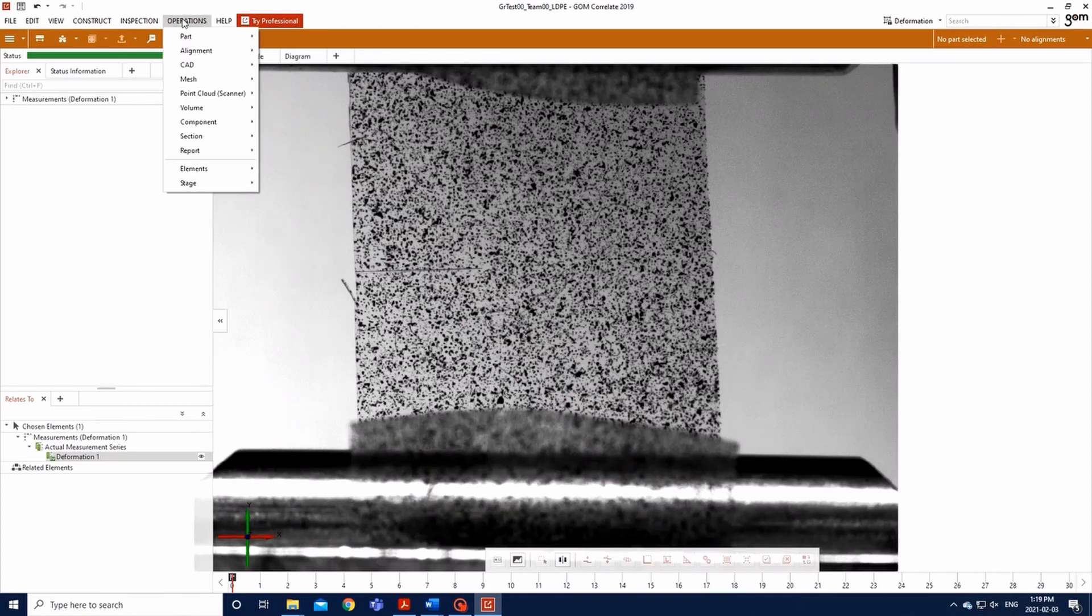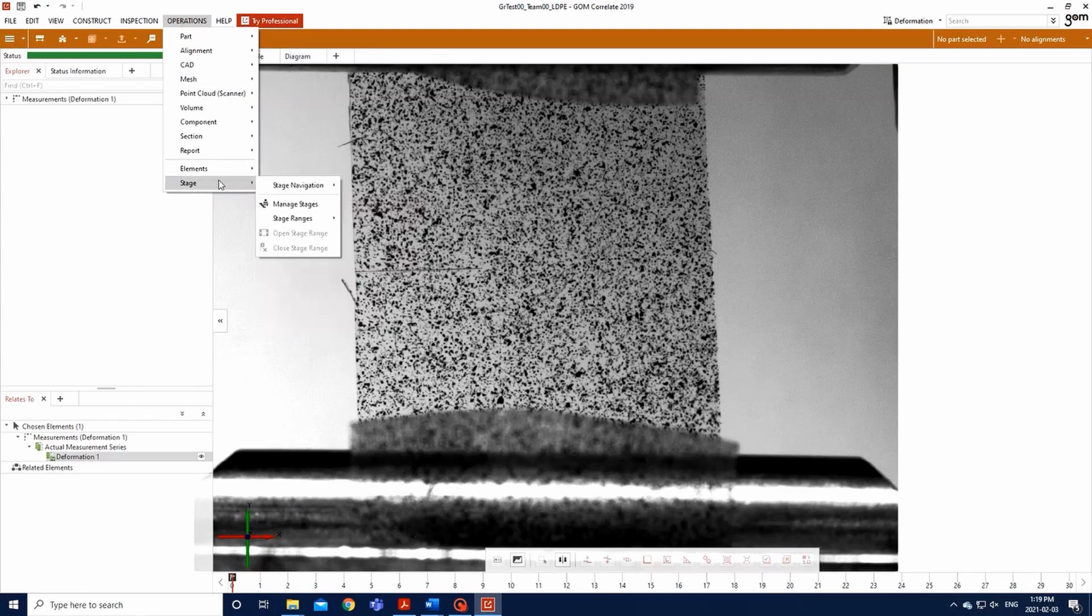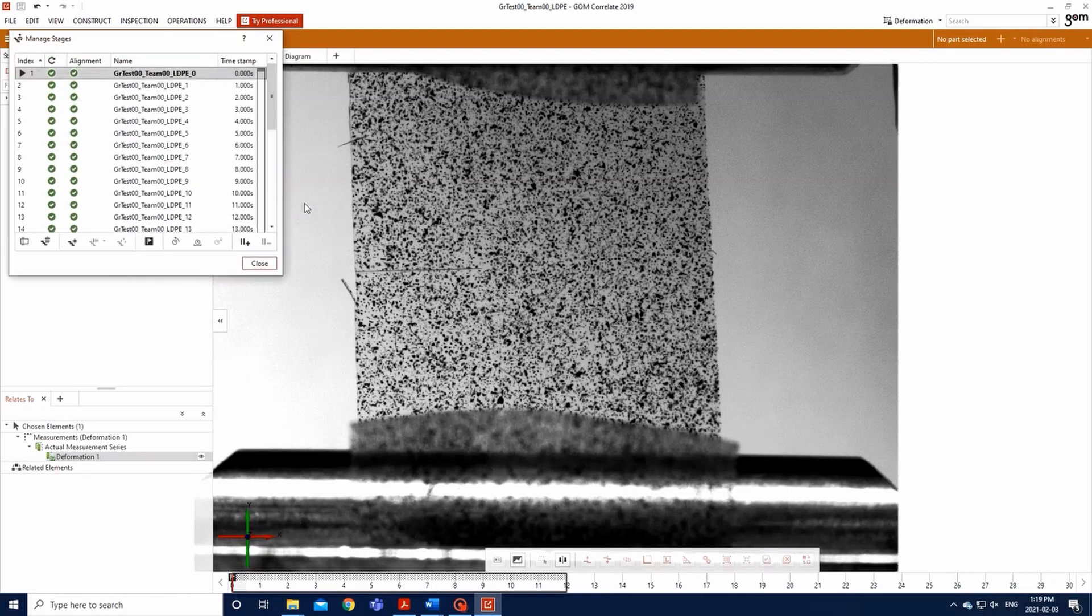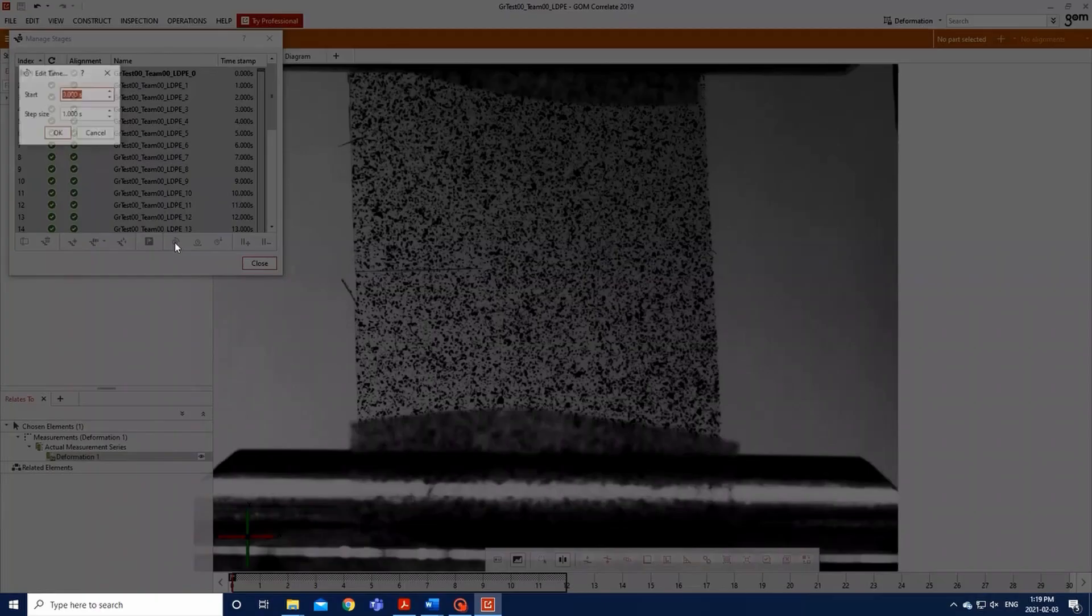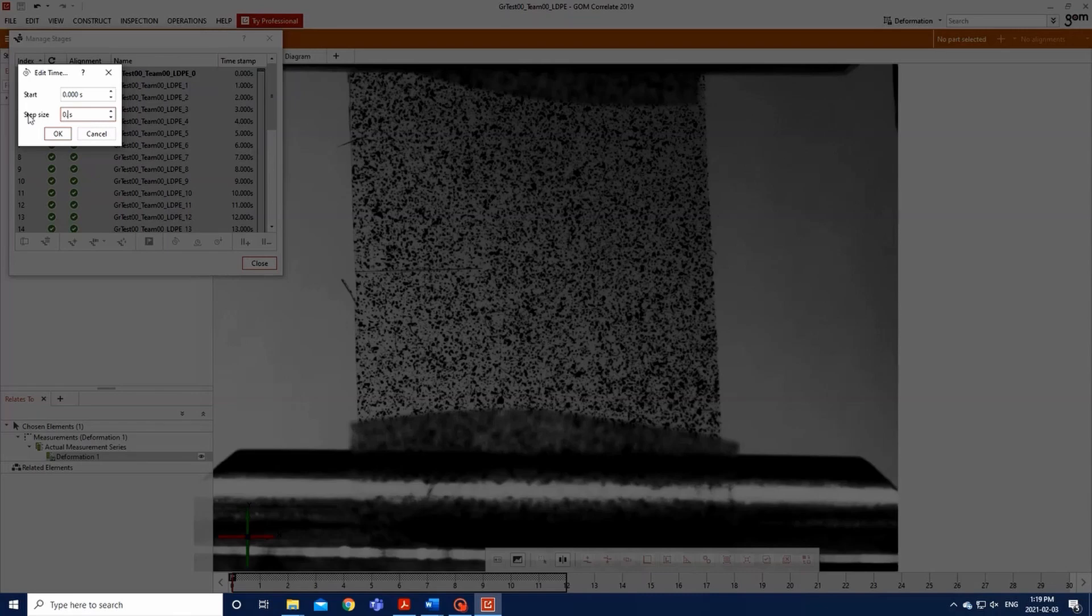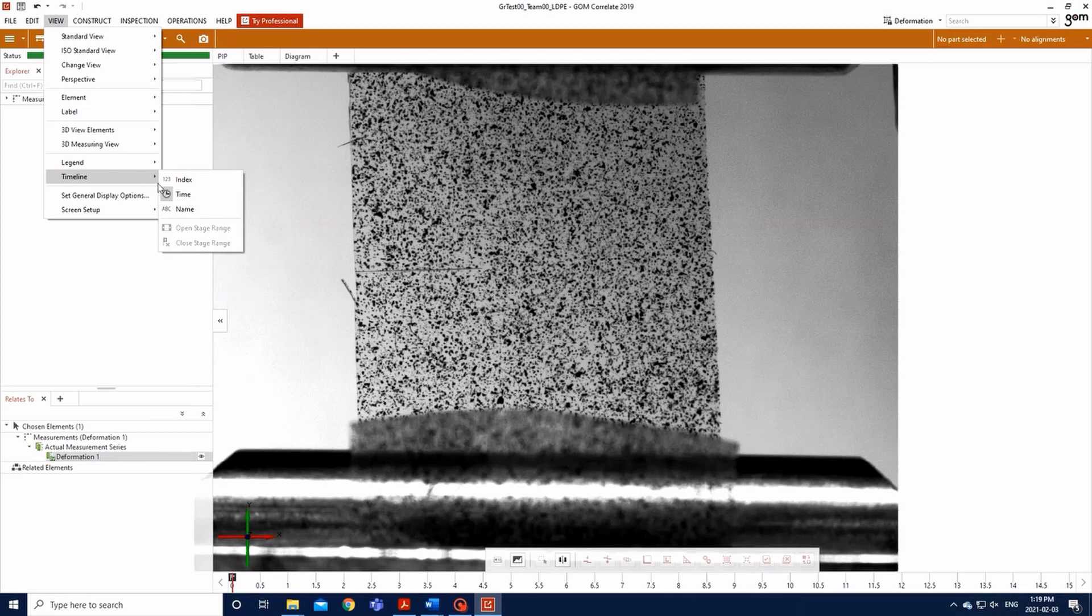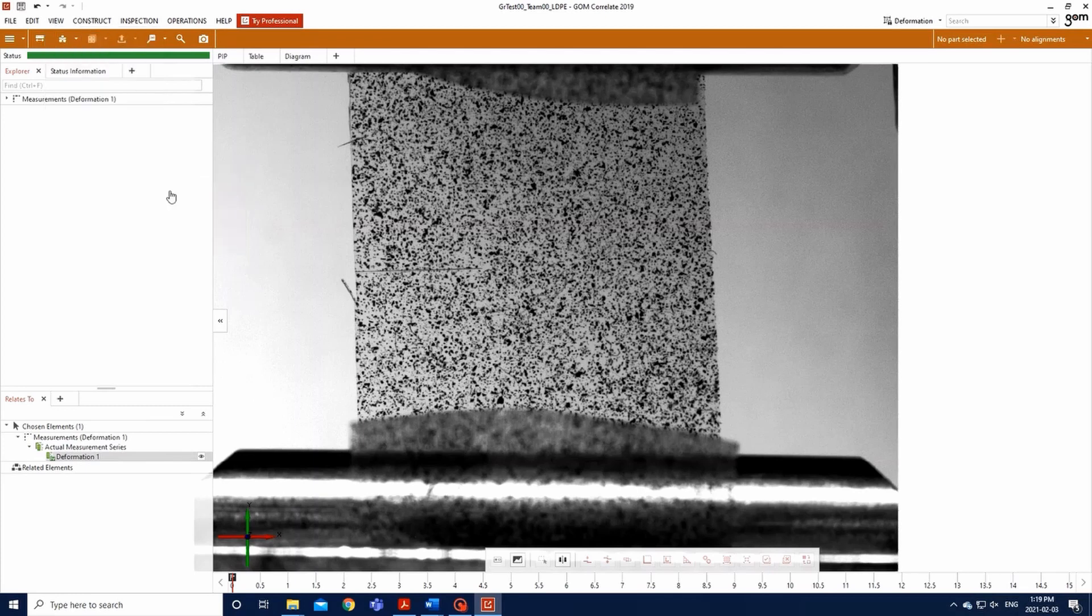Now, go to Operation, Stage, Manage Stages, and select all images with the Ctrl A key combination. Then click the Edit Time Stamp logo and set the starting time at 0 seconds and the step size to 0.5 seconds. Go to View, Timeline, Time to set the timeline at the actual elapsed time.